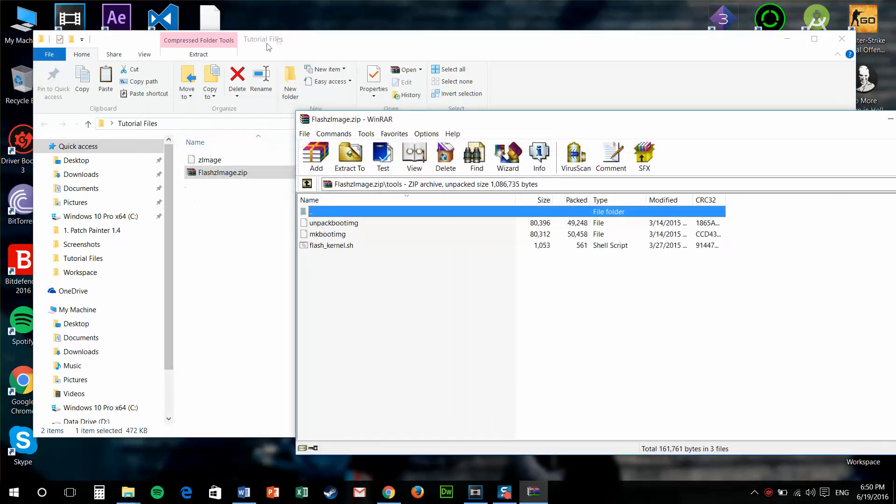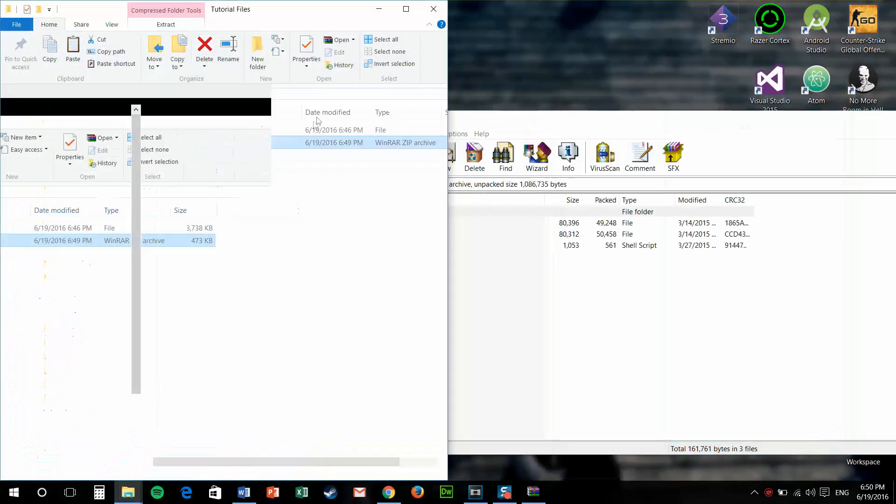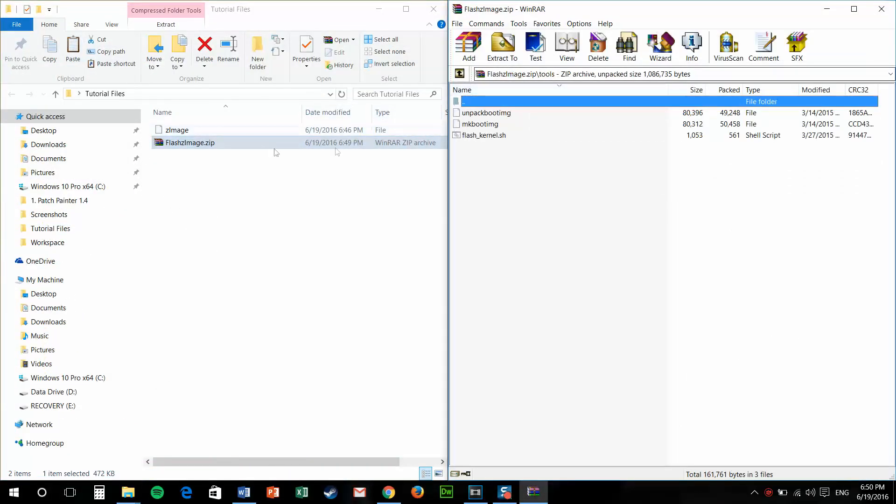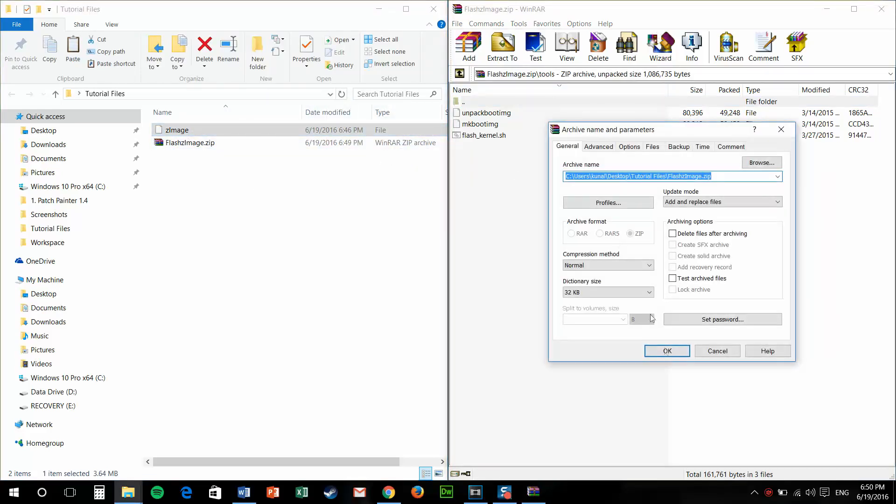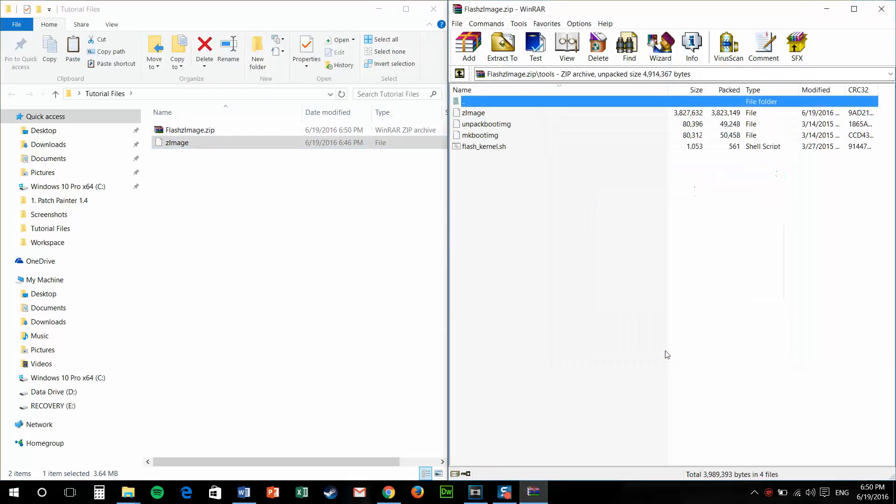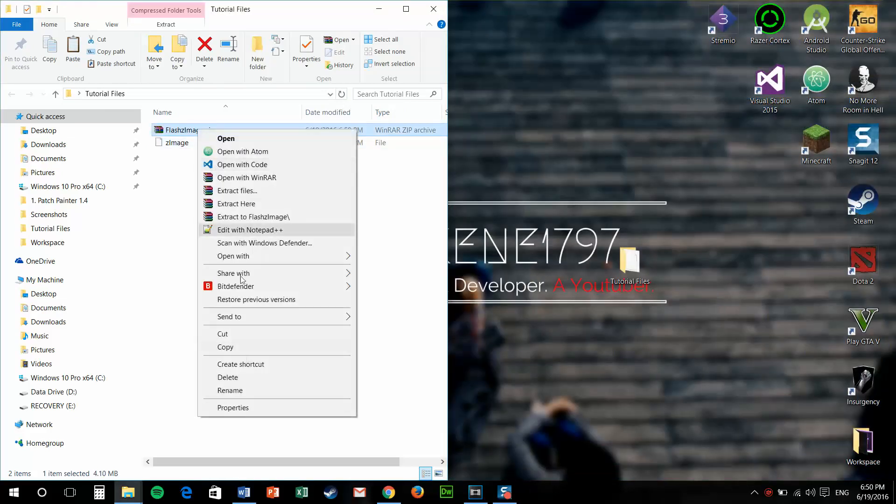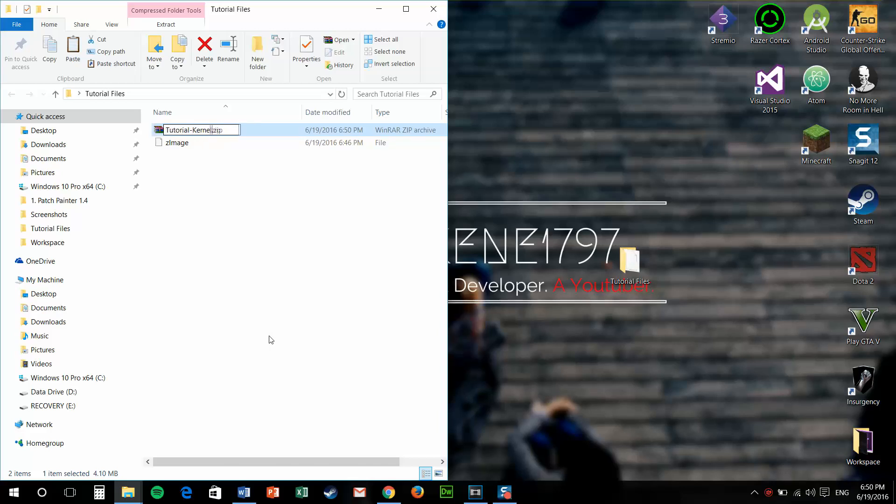Go to the tools. Drag your zImage. Now, you can rename the kernel. Whatever is fancier, like we'll just have tutorial kernel as the name of the kernel, of course.